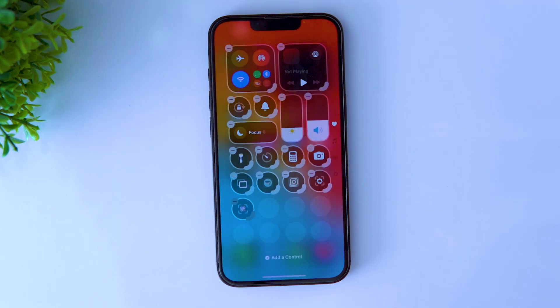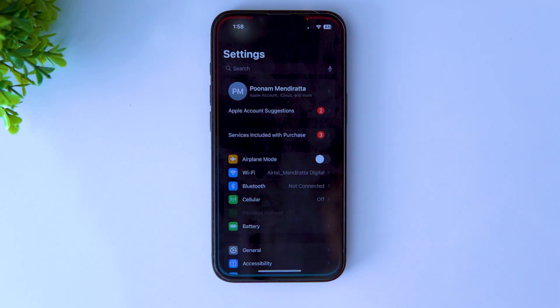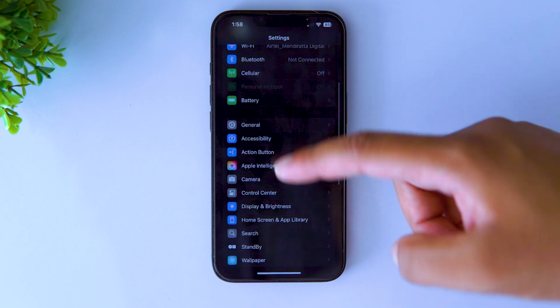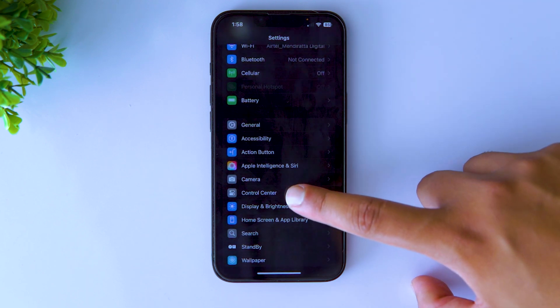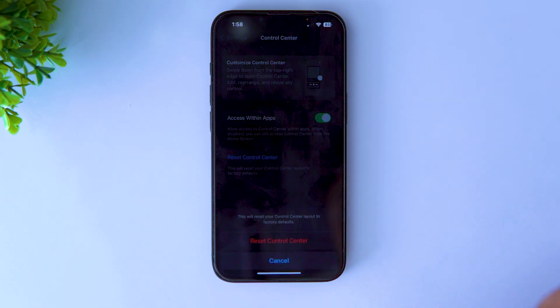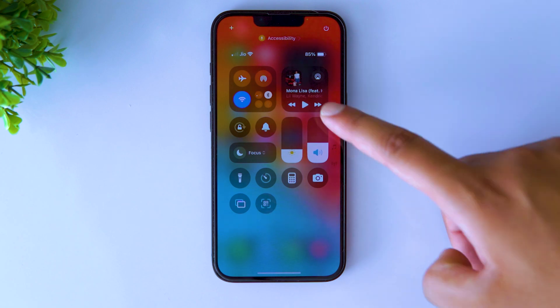Fiddling with all these customizations can sometimes lead to a cluttered mess of buttons. Don't worry — just open Settings, go to Control Center, and tap on Reset Control Center. It will revert back to the original layout.